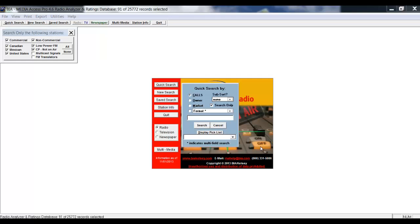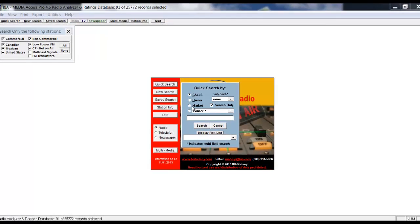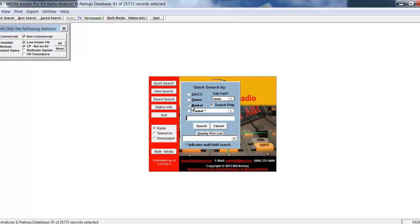Media Access Pro. It's been around for about 30 years, and it's the quickest and easiest way to pull up information. For this example, I'll go ahead and search on a market.